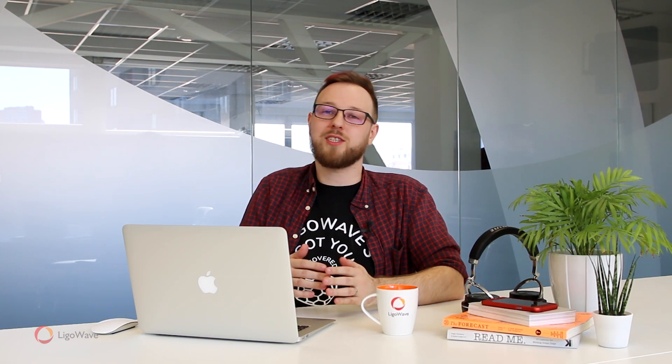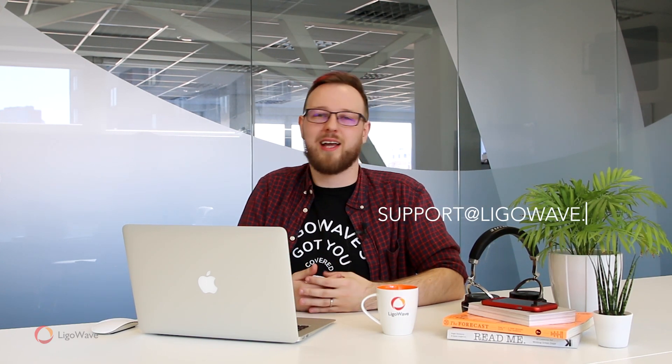And that is it for Guest Access on the Infinity Cloud Controller. If you have any questions, hit us up at support@ligowave.com. Be sure to give us a thumbs up if you liked the video, subscribe to our channel for new content, and remember, LigoWave's always got you covered.